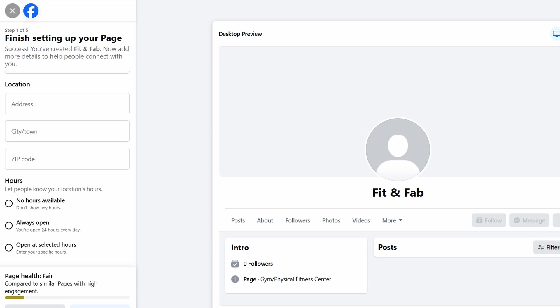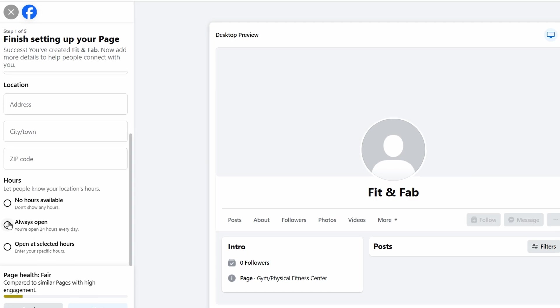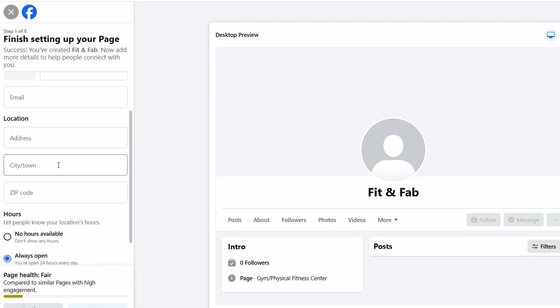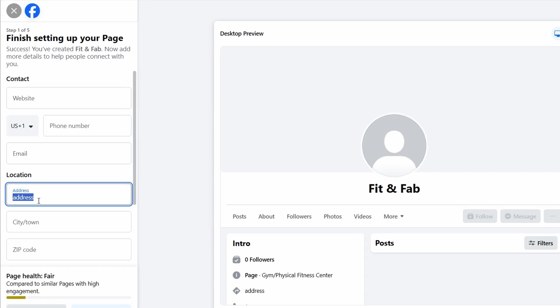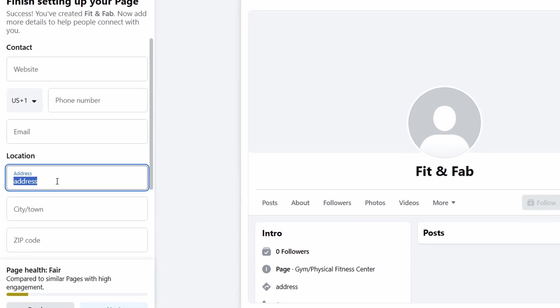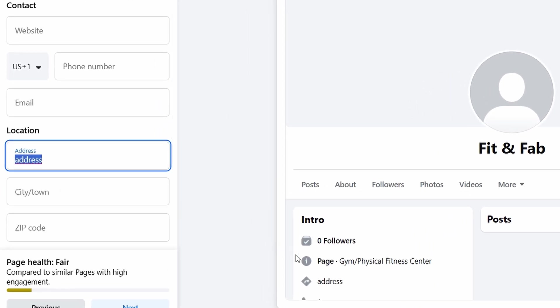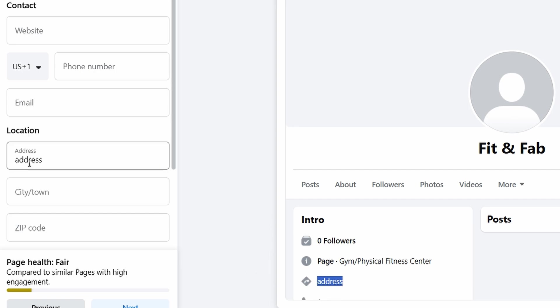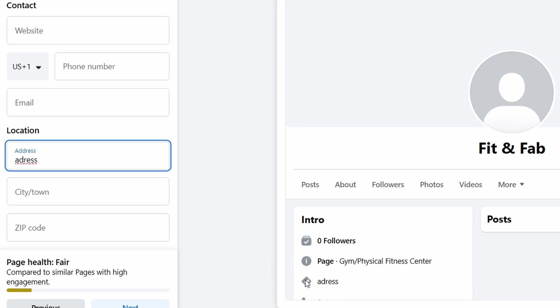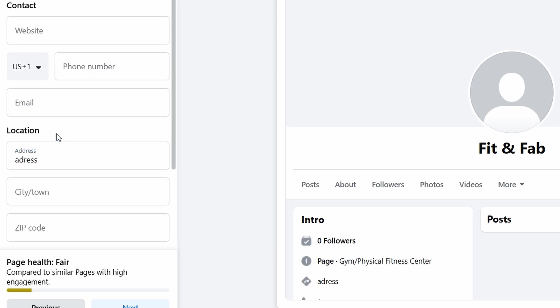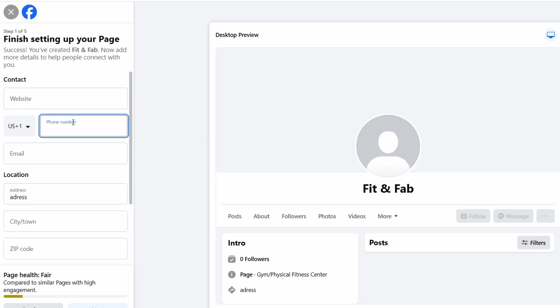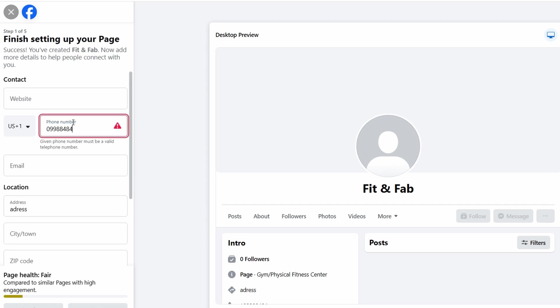If you have a physical location, it's important to add your address so people can find you easily. Whether you have a storefront or a fitness studio, having a clear address listed helps potential customers plan their visits. And if you're running a business where people might want to reach out directly, make sure to include a phone number. This is especially helpful if you offer services like booking classes, answering questions, or anything else that people might need to contact you for.